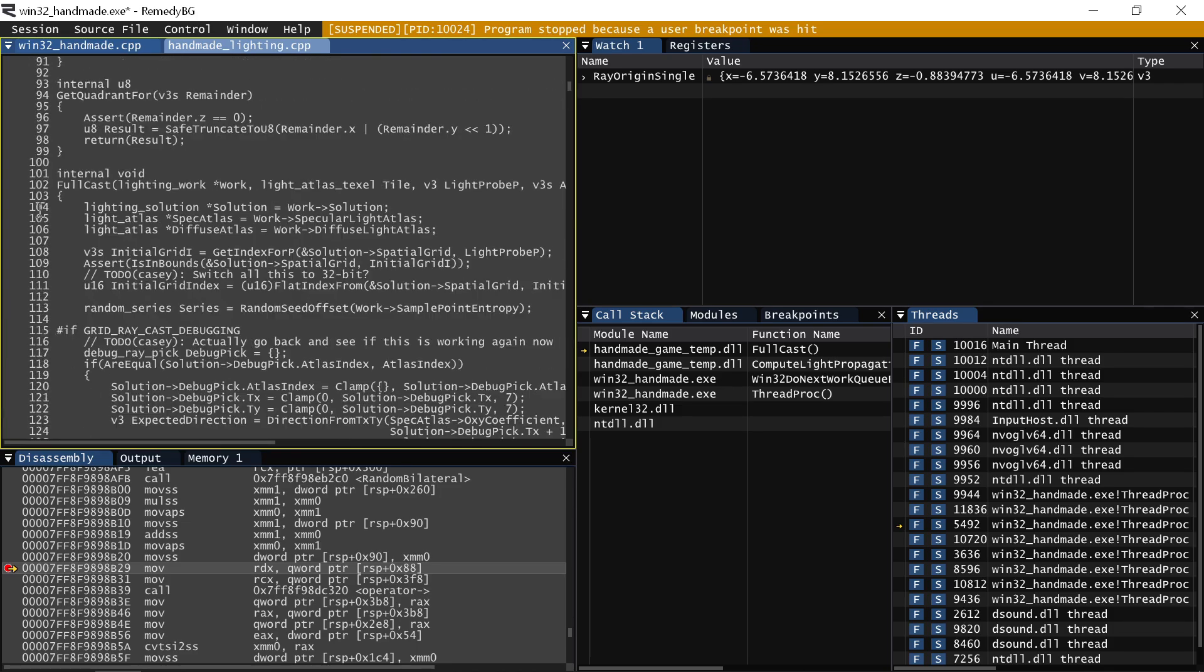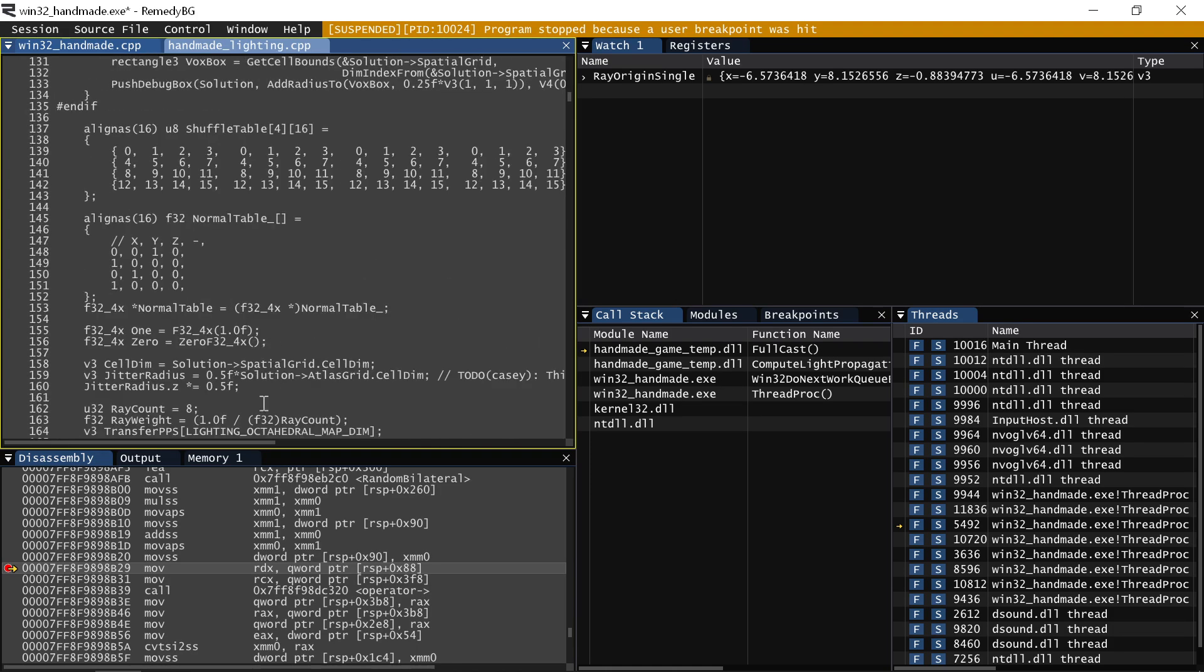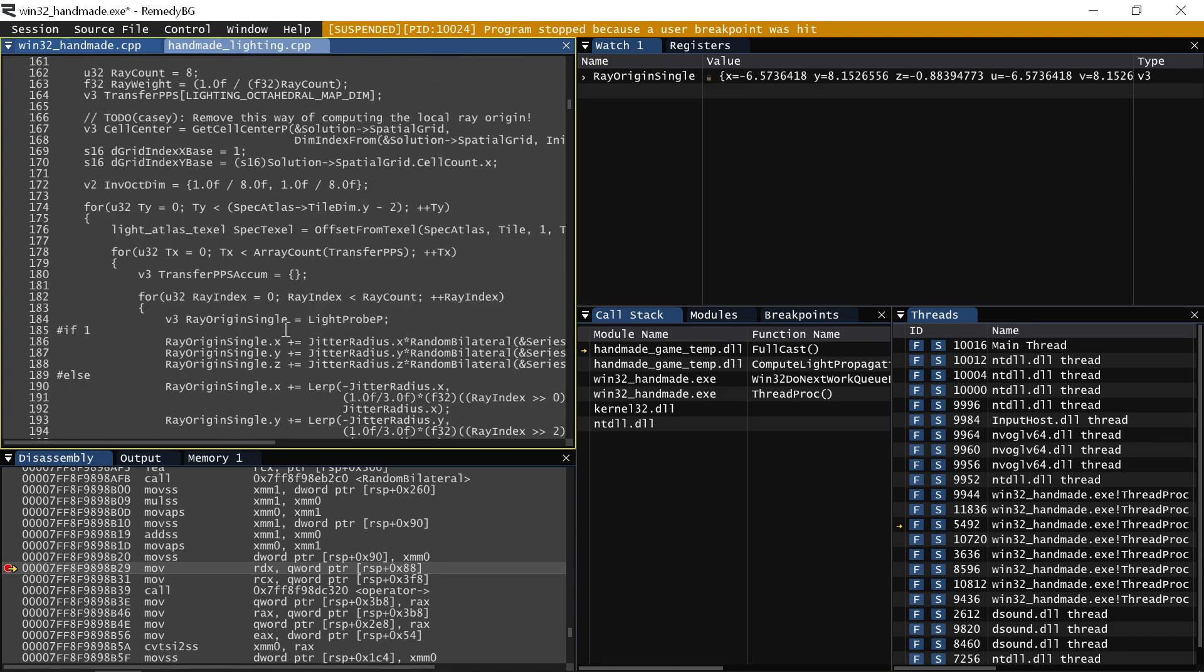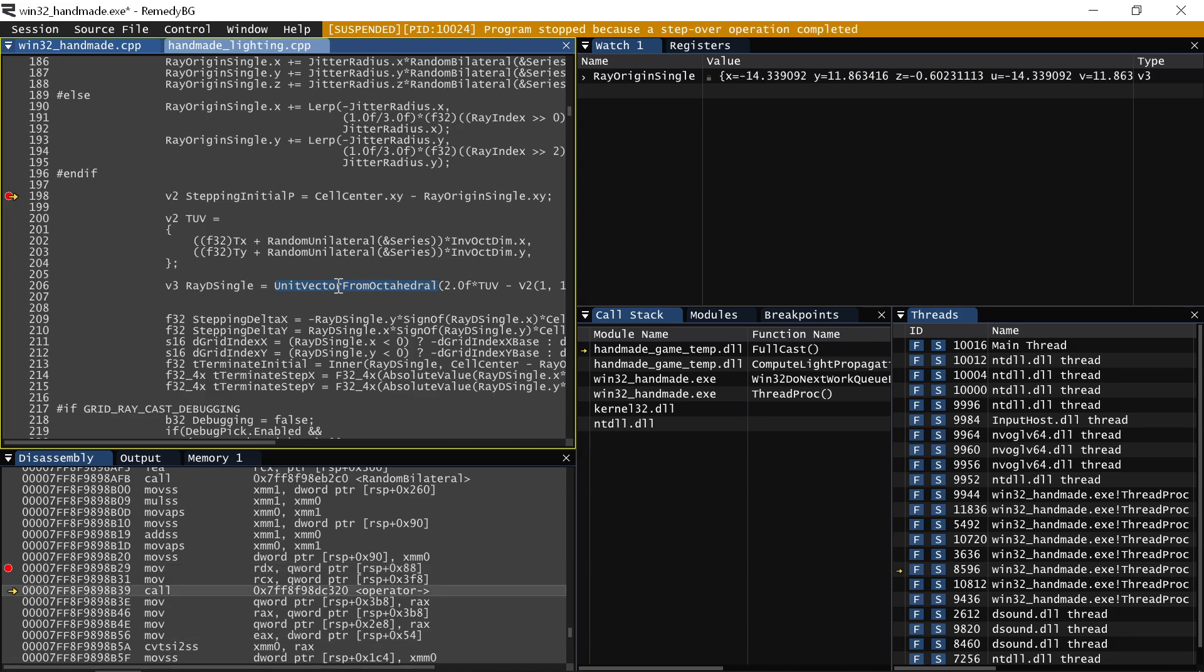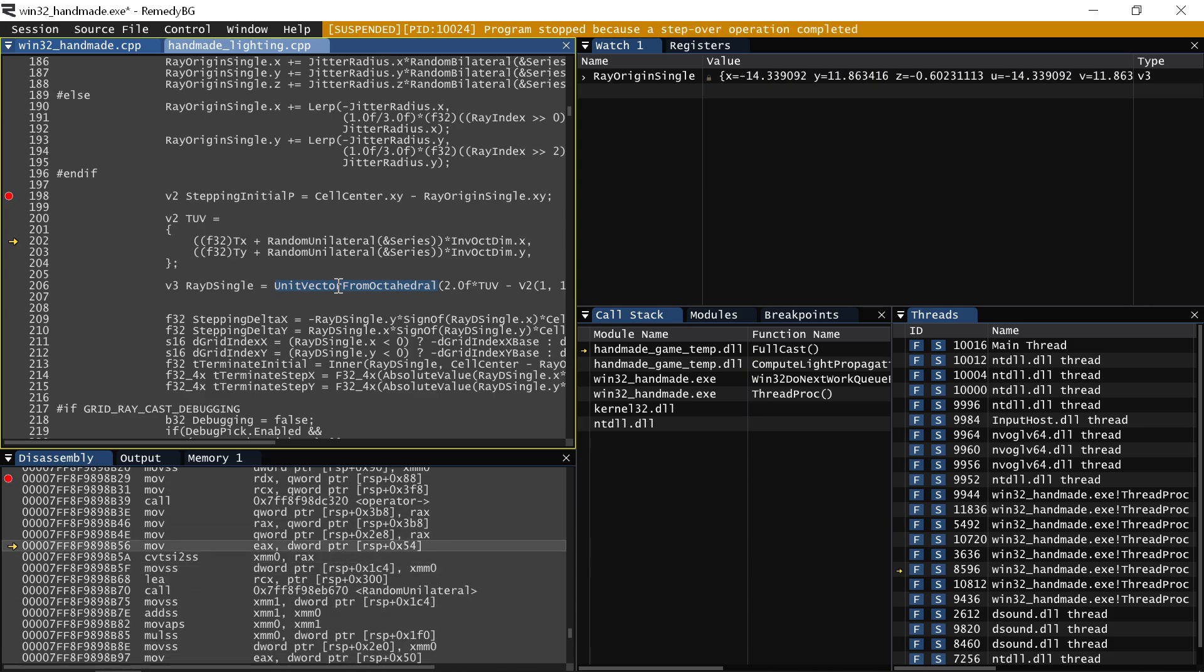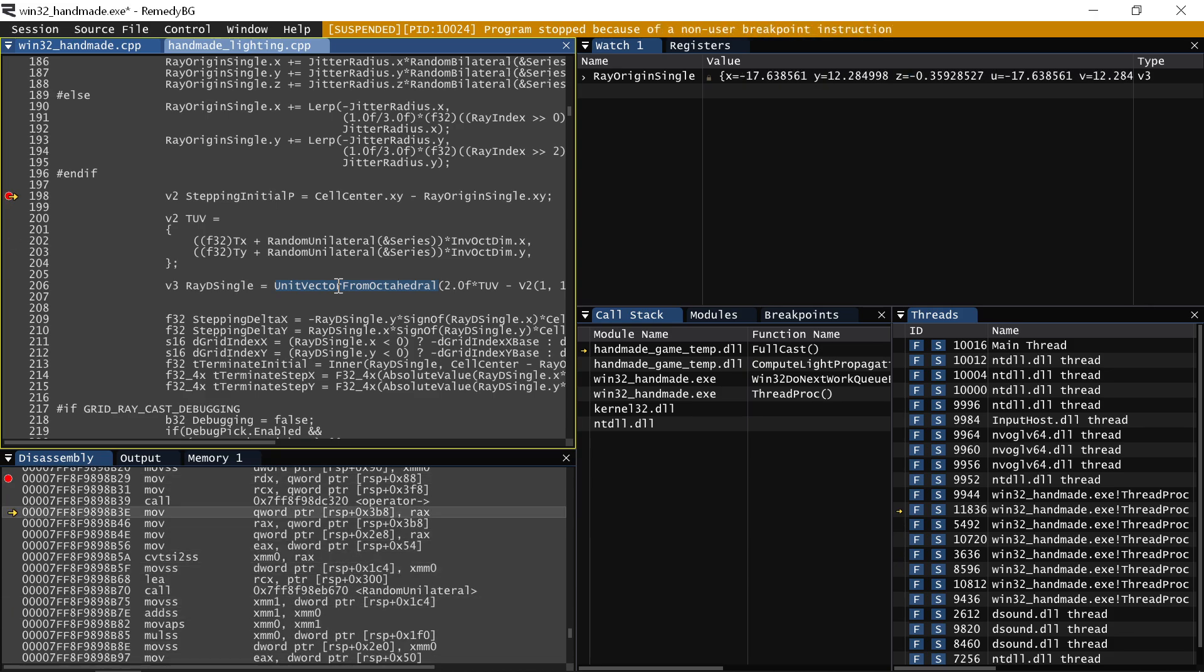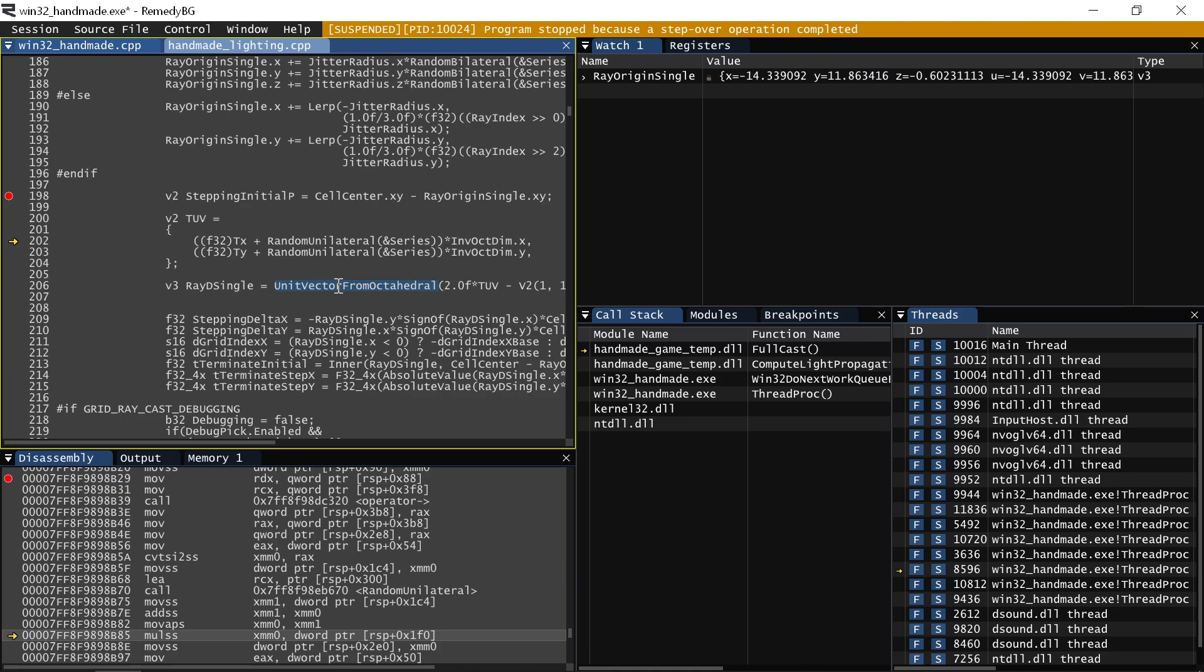While we're in the lighting code, which happens to be heavily multithreaded, if I were to start stepping through, one of the things you can see is it becomes sort of nonsensical. I'm stepping and it's just going all over the place and you might be like, what is happening? Is that broken? But actually, that's the behavior you would see in most debuggers.